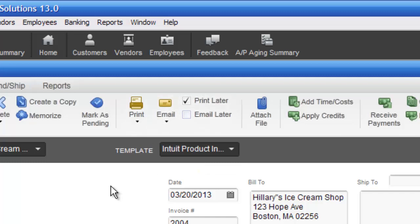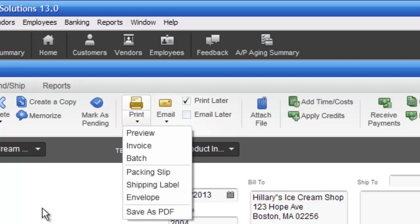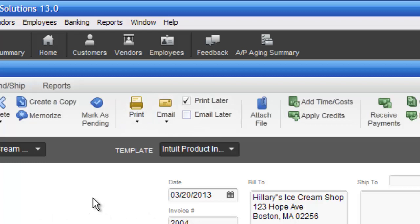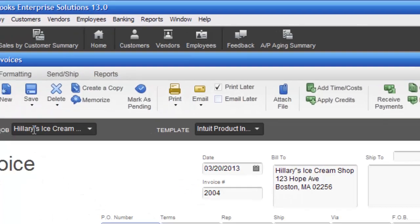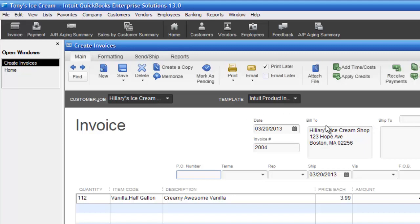For now, I just want to show you again: if you want to print this invoice as a PDF so you can email it, that's how you do it. You just save it and give it a unique name. Typically what I'll do is take the name of the company and then type in the invoice number at the end, so Hillary's Ice Cream 2004 is what I would normally save the PDF as.